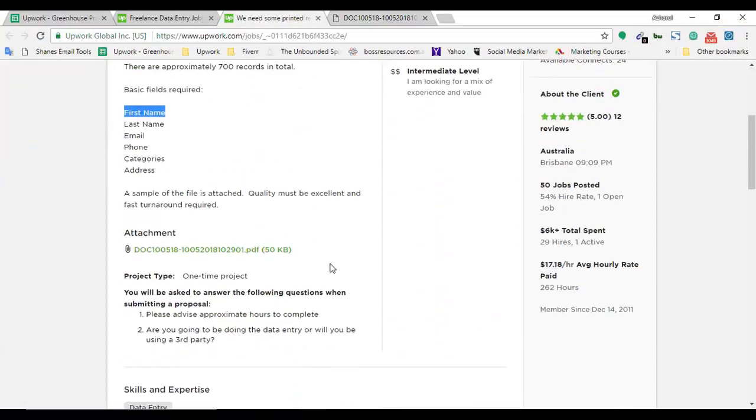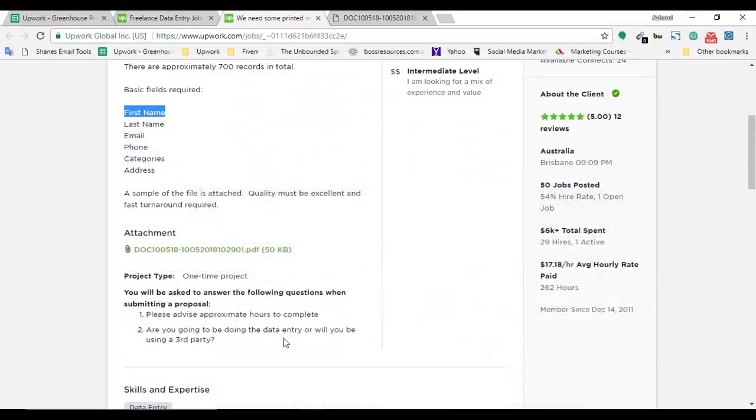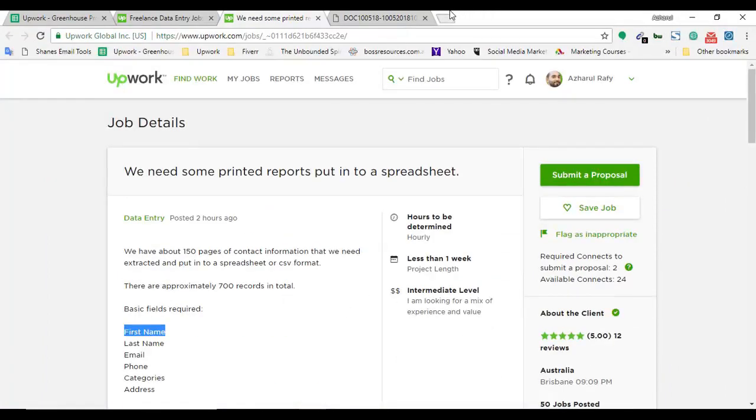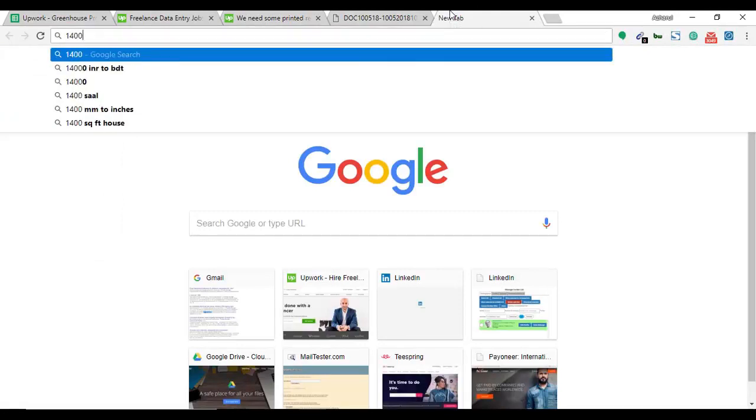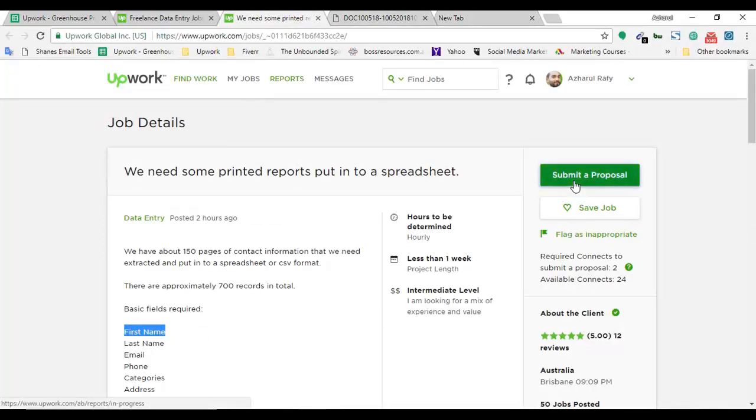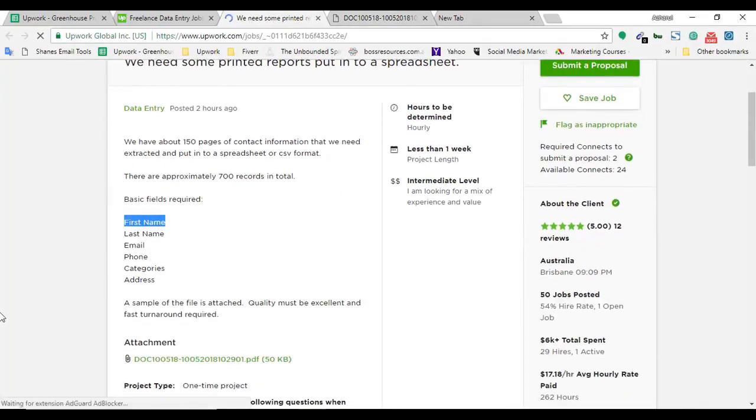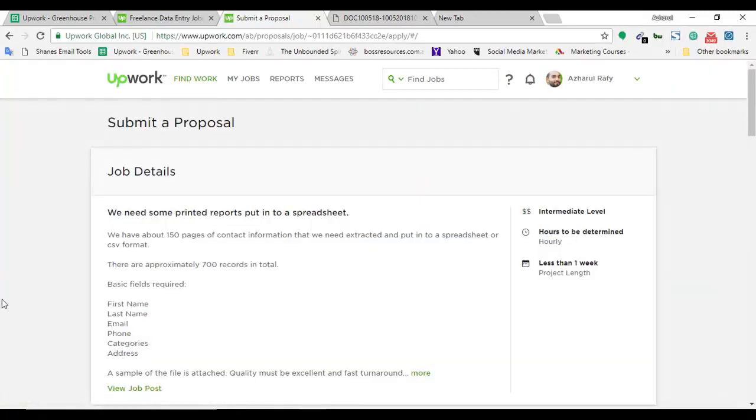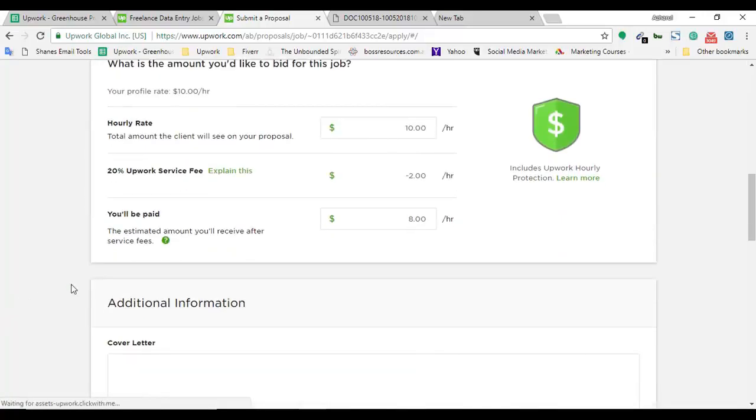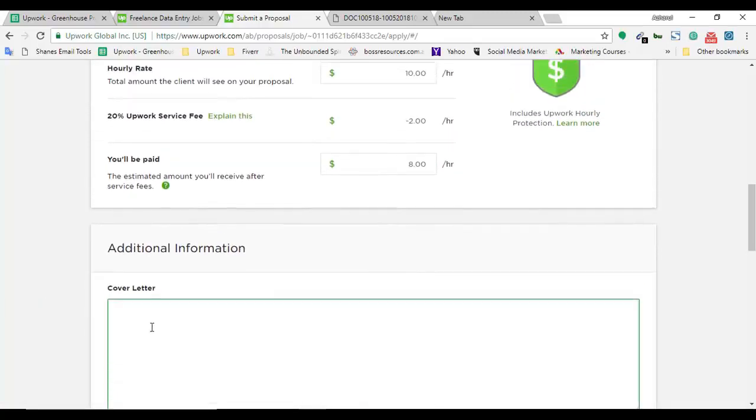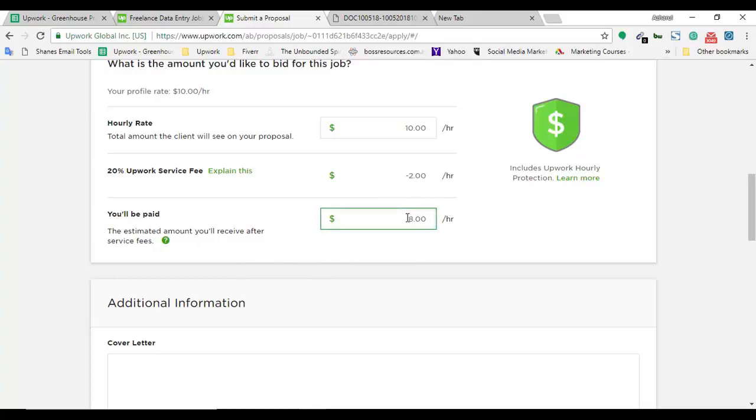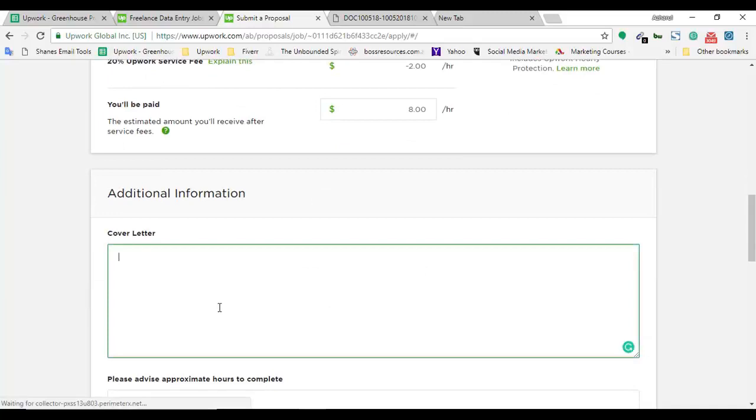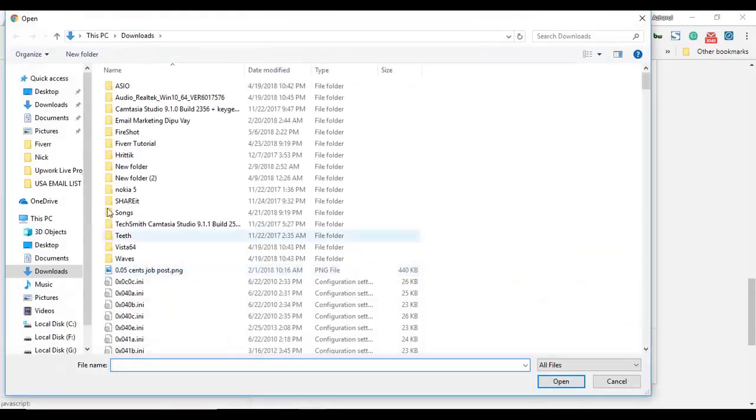Let me move back to the job post and I'm going to apply on the job post. If it took almost five minutes for two entries, then for 700 records it will take about 23 hours. I'm going to click on submit proposal. Here is the option to choose your hourly rate. My hourly rate is $10 but Upwork will deduct 20% fee which is $2, and I will actually receive $8 an hour.